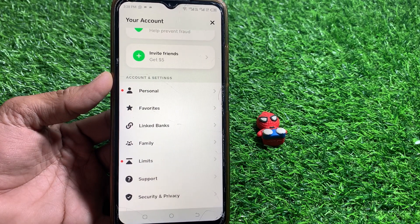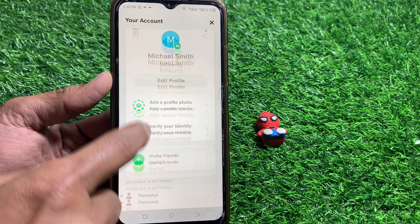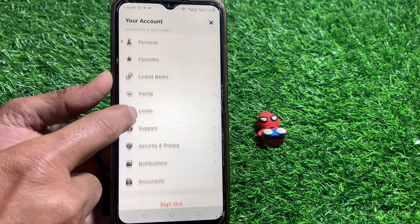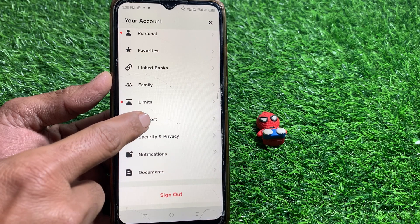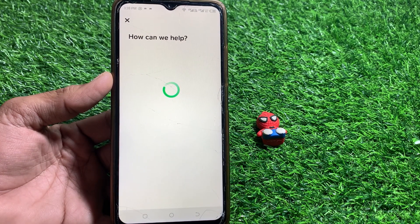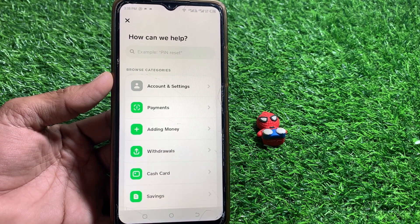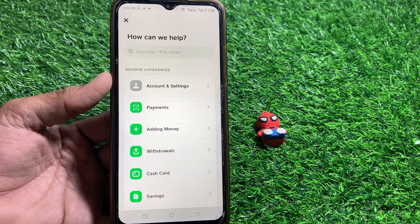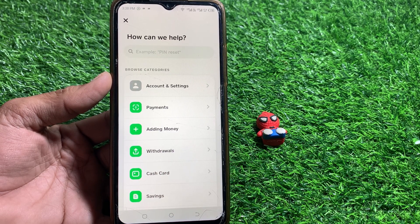If it's still not showing, just simply scroll and tap on the Sports section. Also make sure that you have verified your identity. After verifying your identity, hopefully you can get this option.